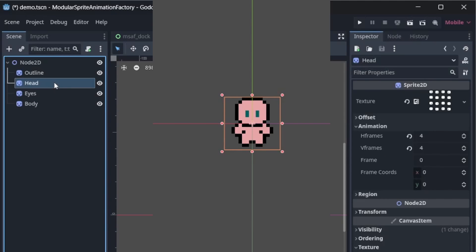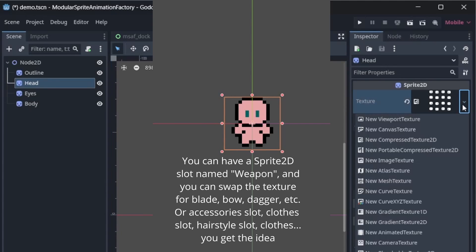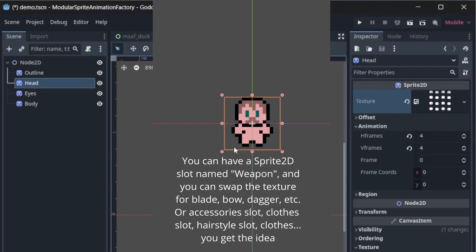Another way to customize the character is updating the texture. For example, you can change the shape of the head by swapping the texture.